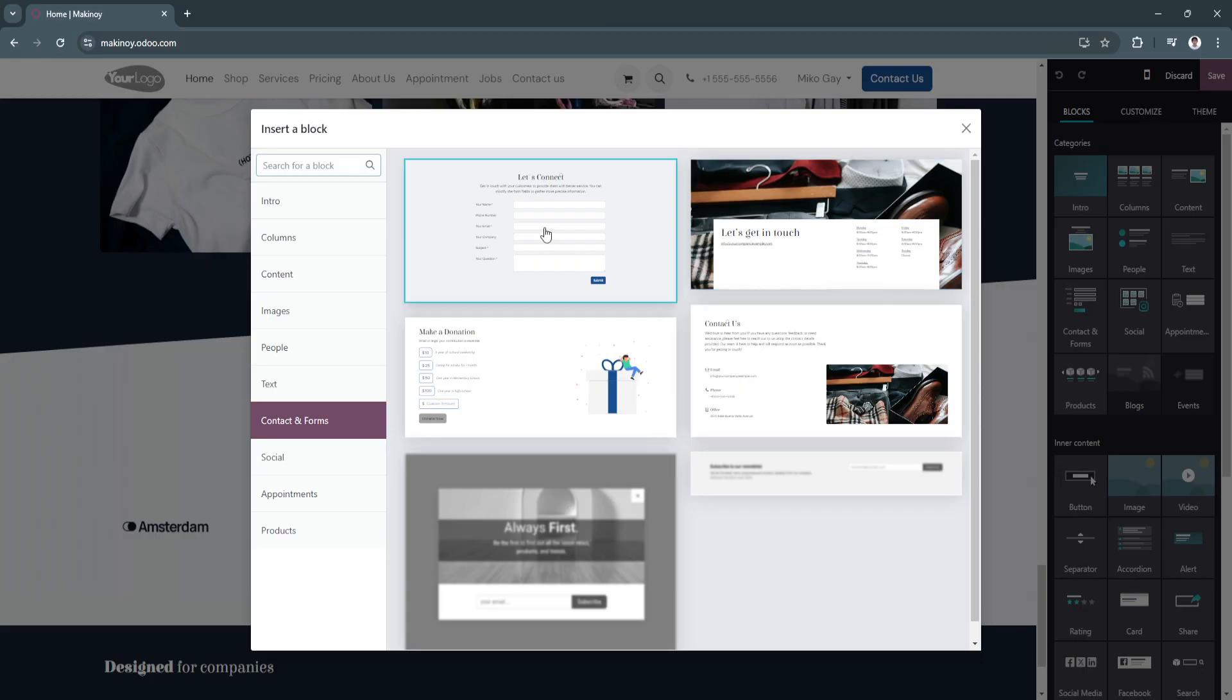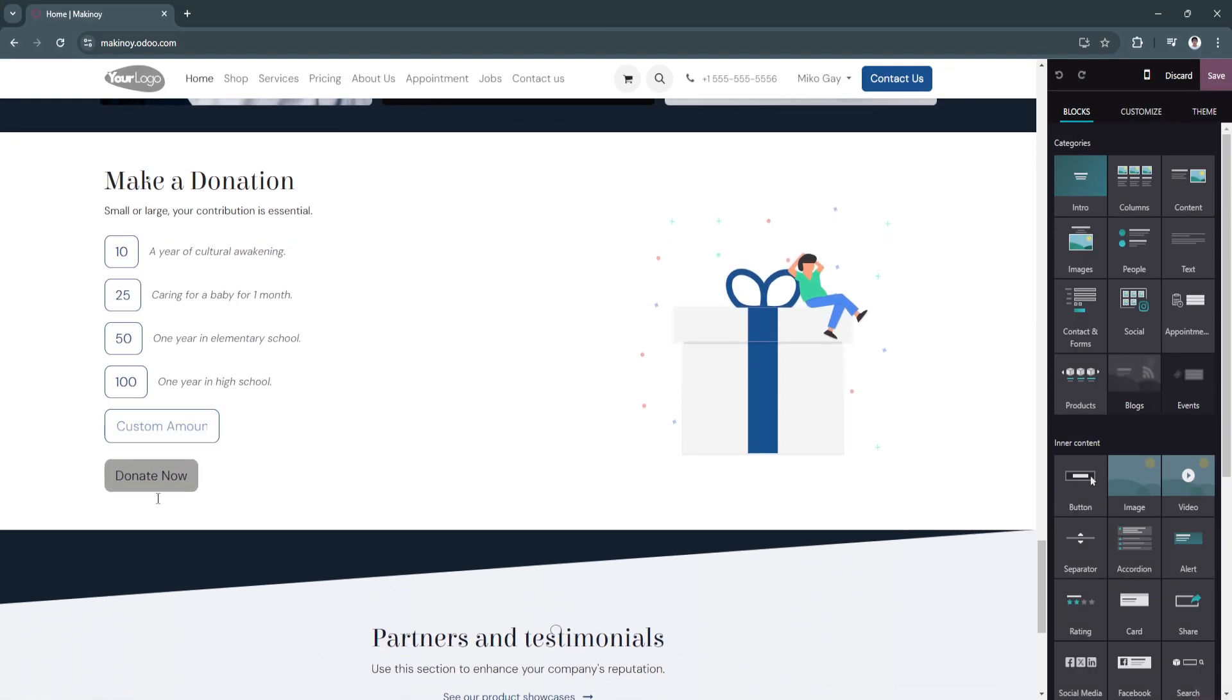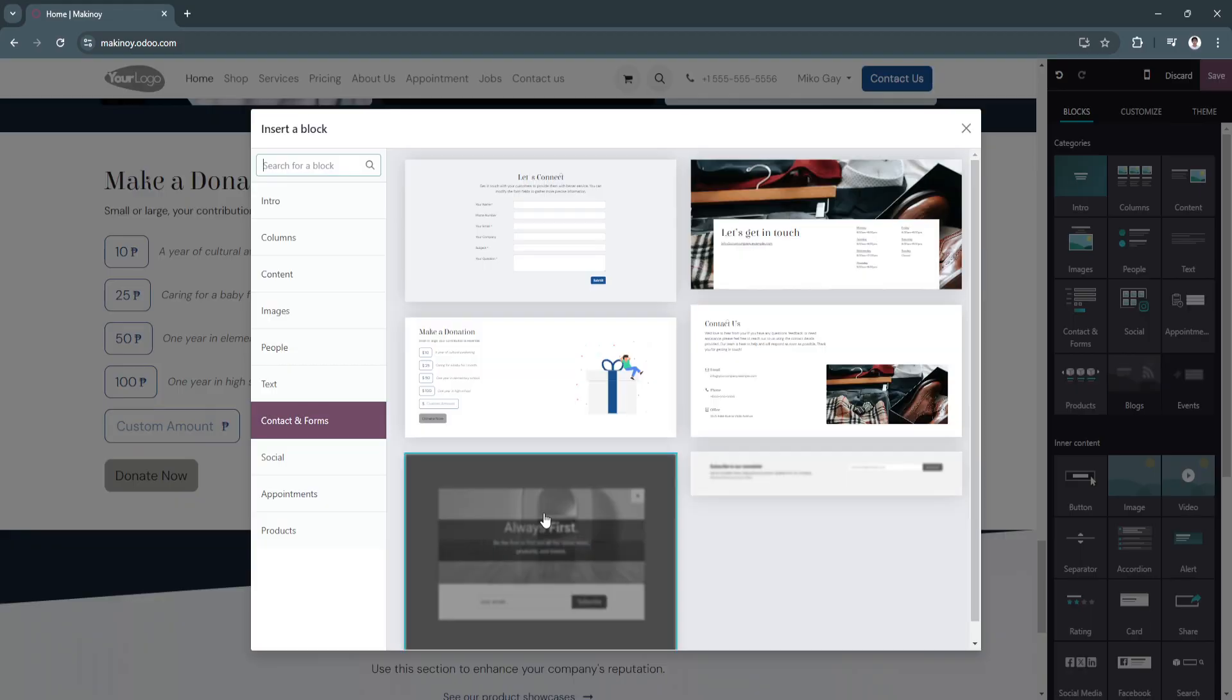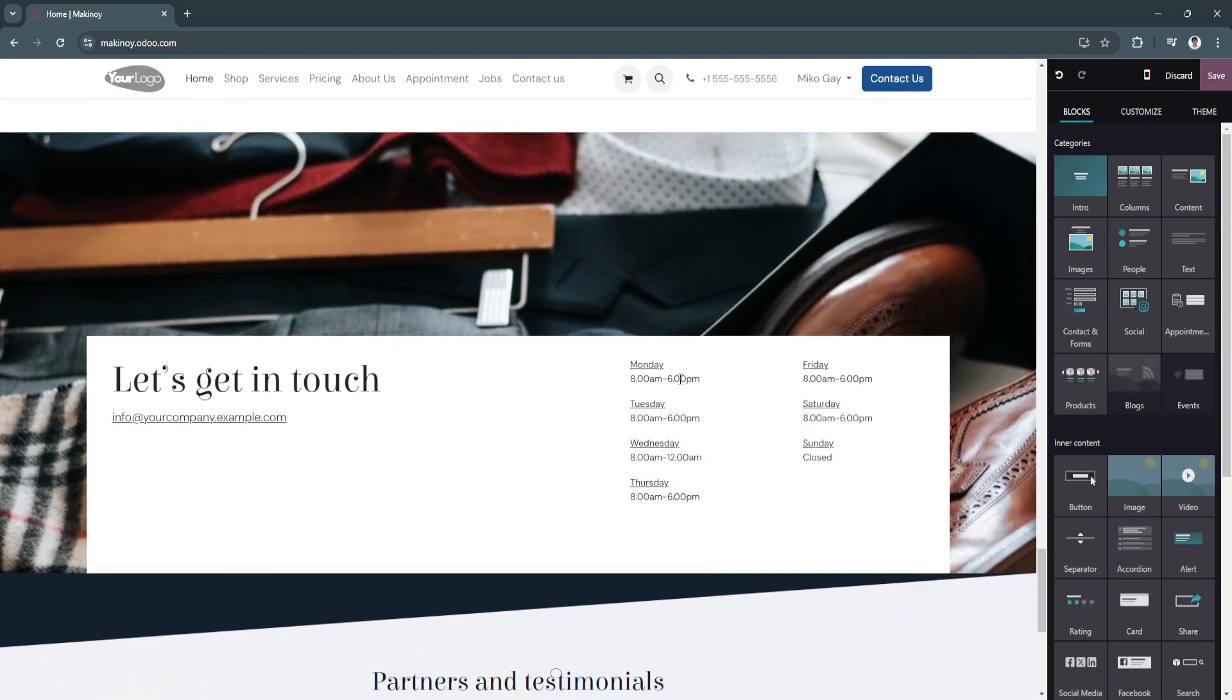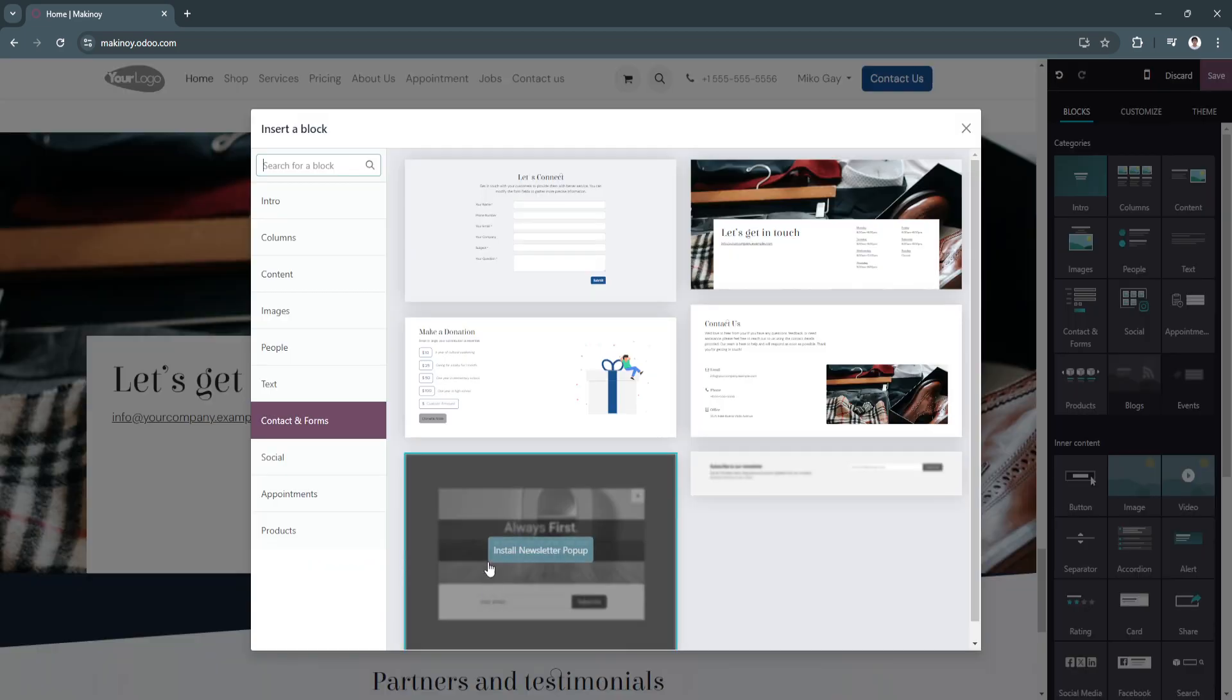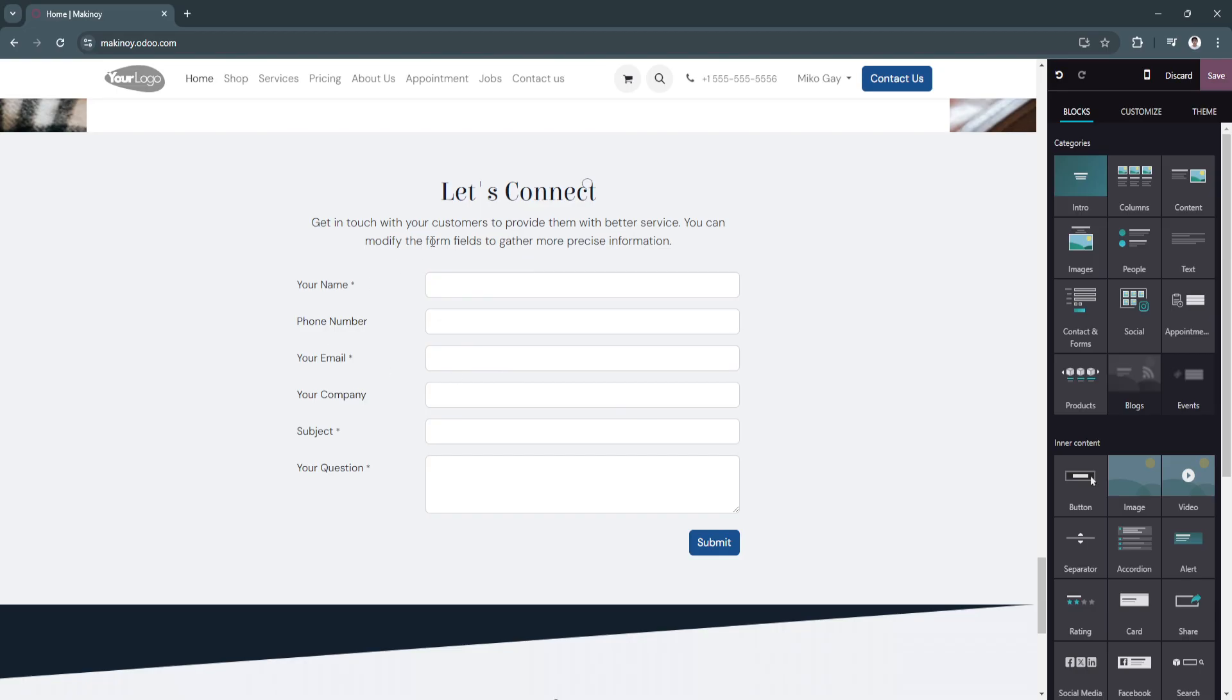You'll see a bunch of different templates again. Let's just add a new one. Right here, get in touch. As you can see, this is your website example. This is the times that you're opened or closed. You can also add a contact form right here.